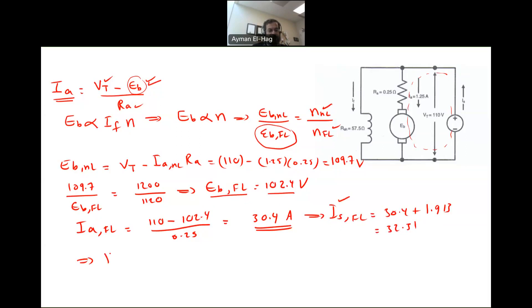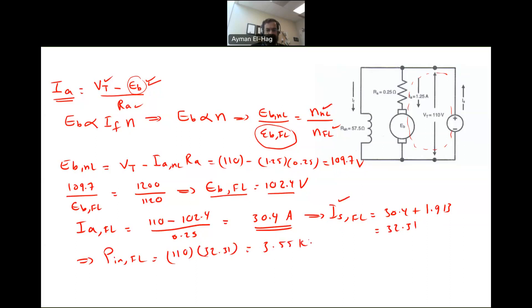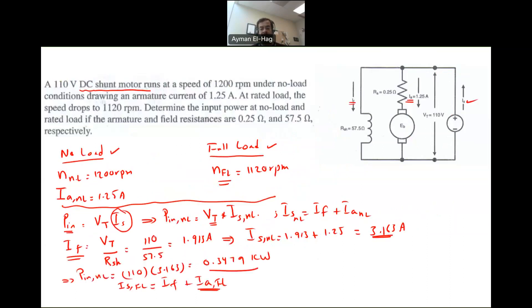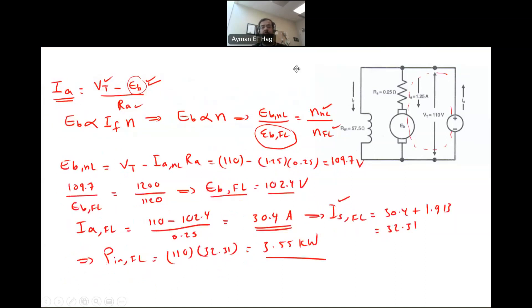P_in at full load = VT × Is_fullload = 110 × 32.31 = 3.55 kilowatts. This is how much power is consumed by the motor at full load or rated load conditions, compared to only 0.3479 kilowatts when the motor was running at no load.